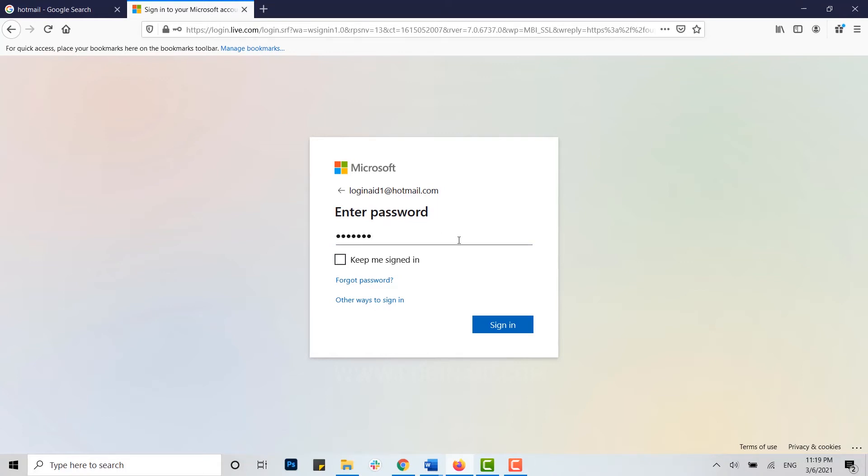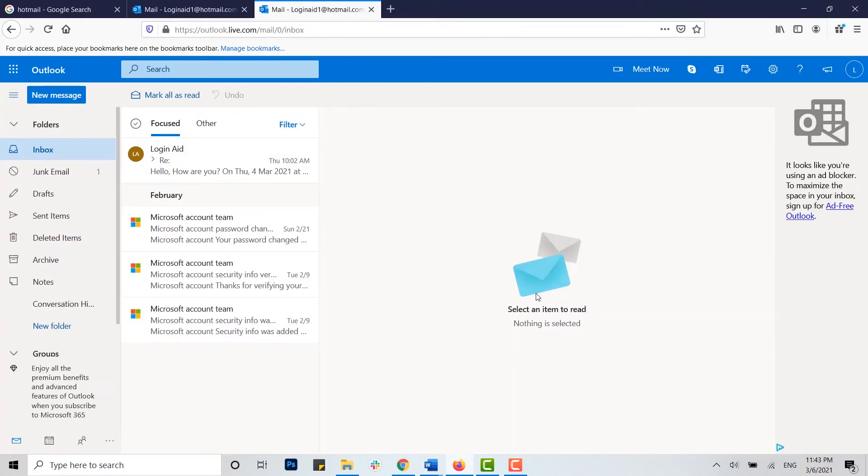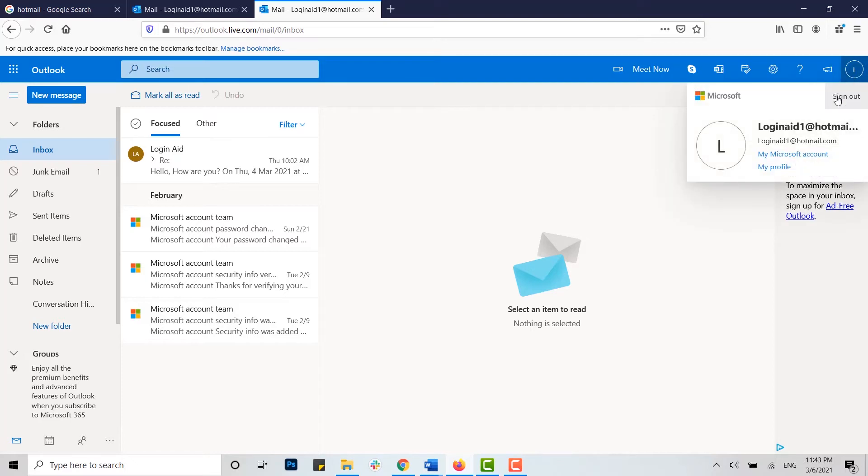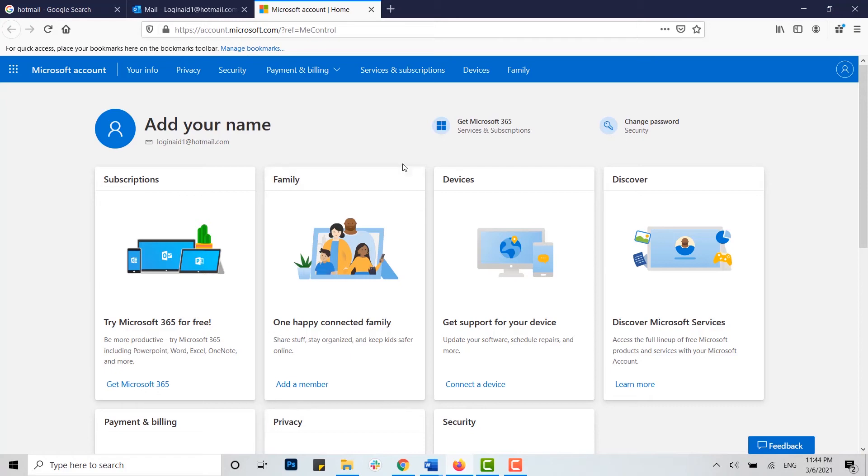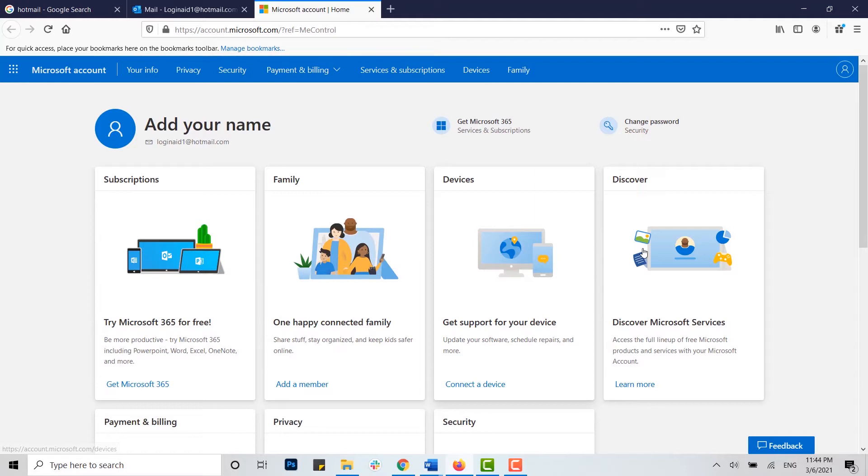Once you are inside your Hotmail account, you can see at the top of the right side there's your account icon. You click on that and there you click on my Microsoft account.